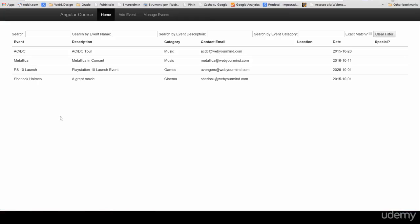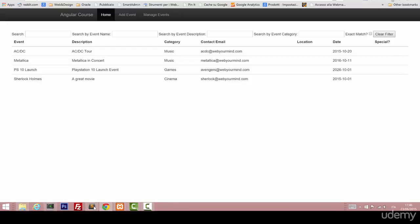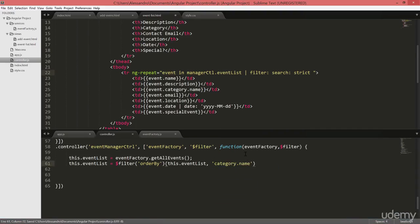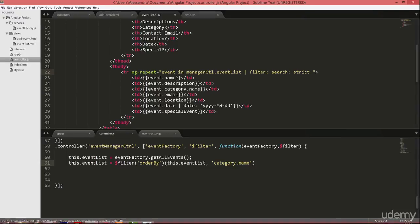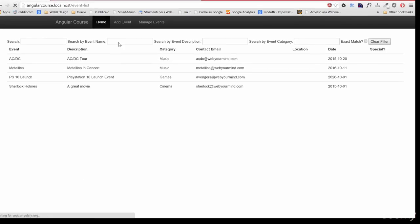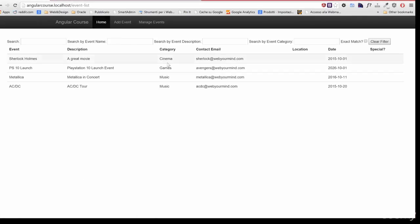If we look at our list, it's now ordered in alphabetical order. Let's see if we can order by category instead. So we'll just type category.name as we did previously, and now our records are all ordered by category.